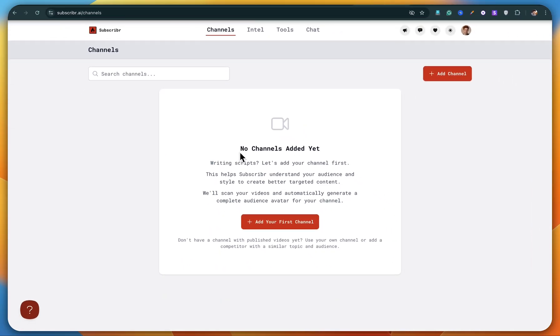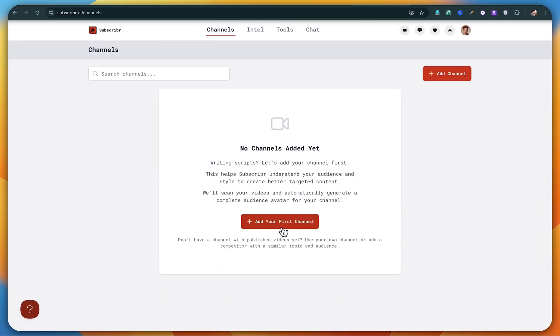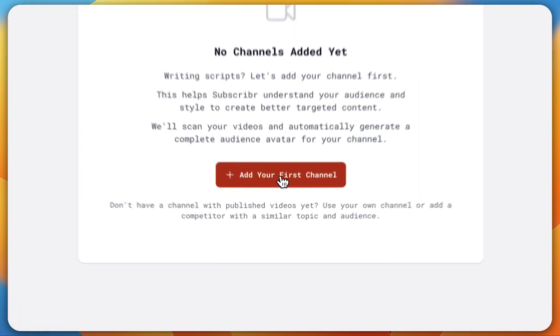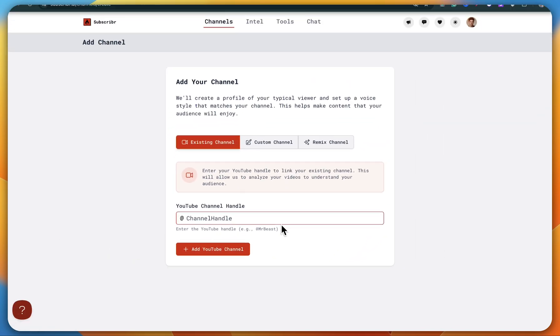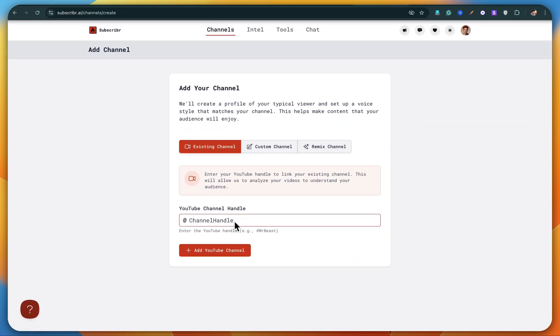So I'm back on the channel section. The first thing we need to do is add a channel. So I'll just click on add your first channel. Here you need to enter the channel handle. You can either add your own channel or your competitor's channel, totally up to you.